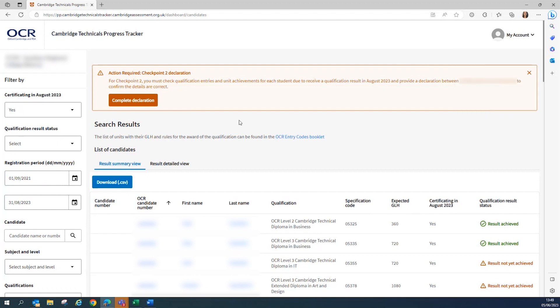Now this is the only difference between the exams officer role and the teacher role. Both are able to view and check the data, but only the exams officer access will be able to submit the declaration.